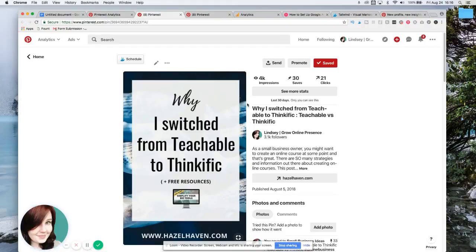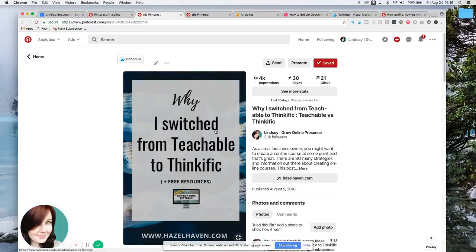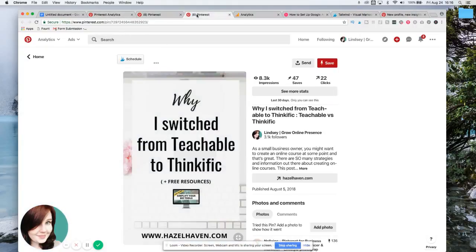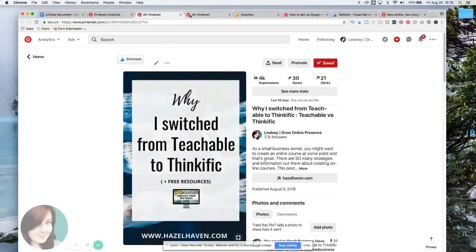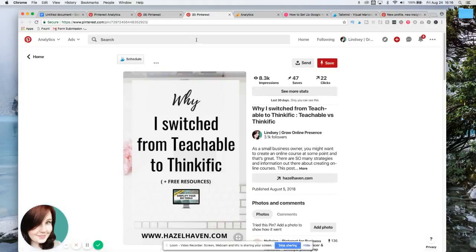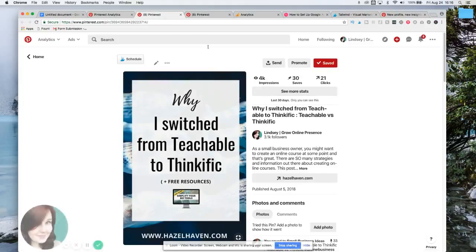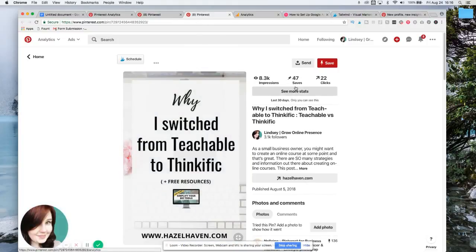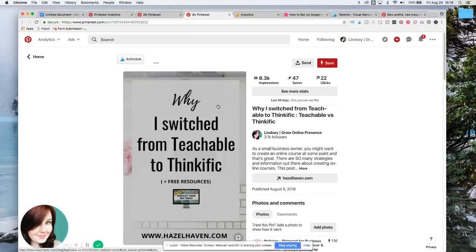This one, instead of it having the keyboard, it has these fish. I just thought it was funny because it was totally unrelated to the subject matter, but look, 4,000 impressions, 30 saves, 21 clicks. And again, just comparing it to that other one. This one obviously is doing much better because it has 8,000 impressions, but when it comes to saves and clicks, they're kind of close. So that's just something that you can test and see which one does better.